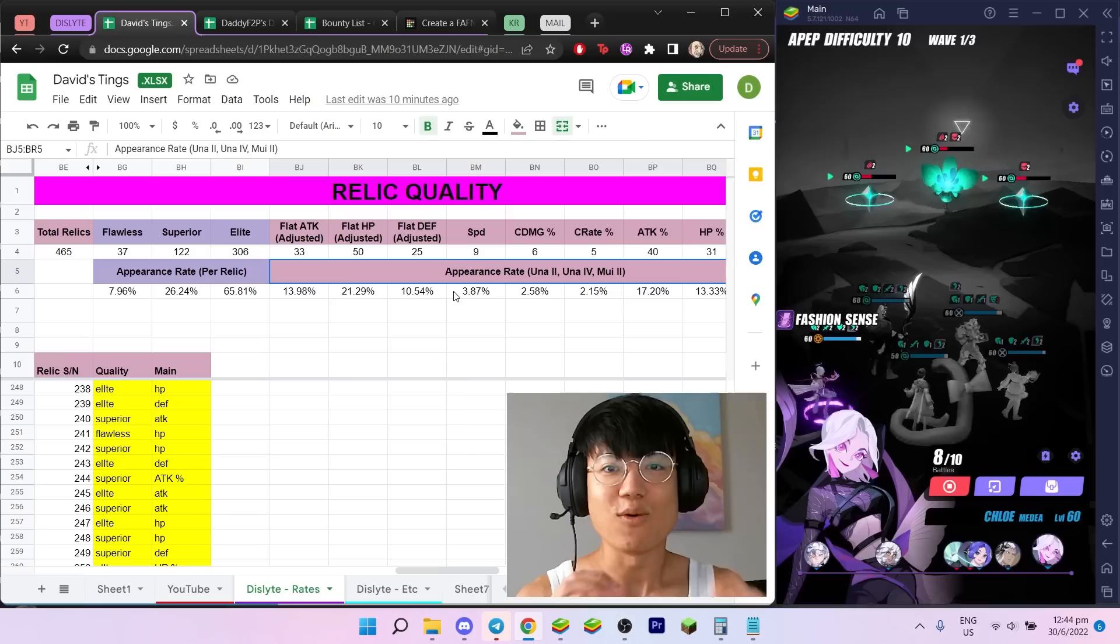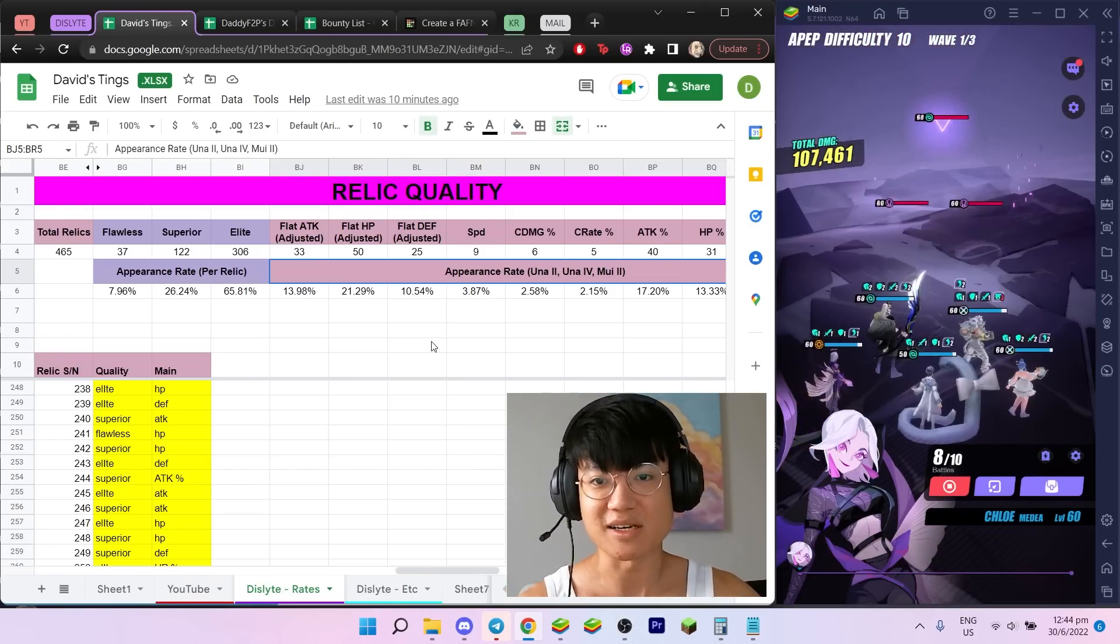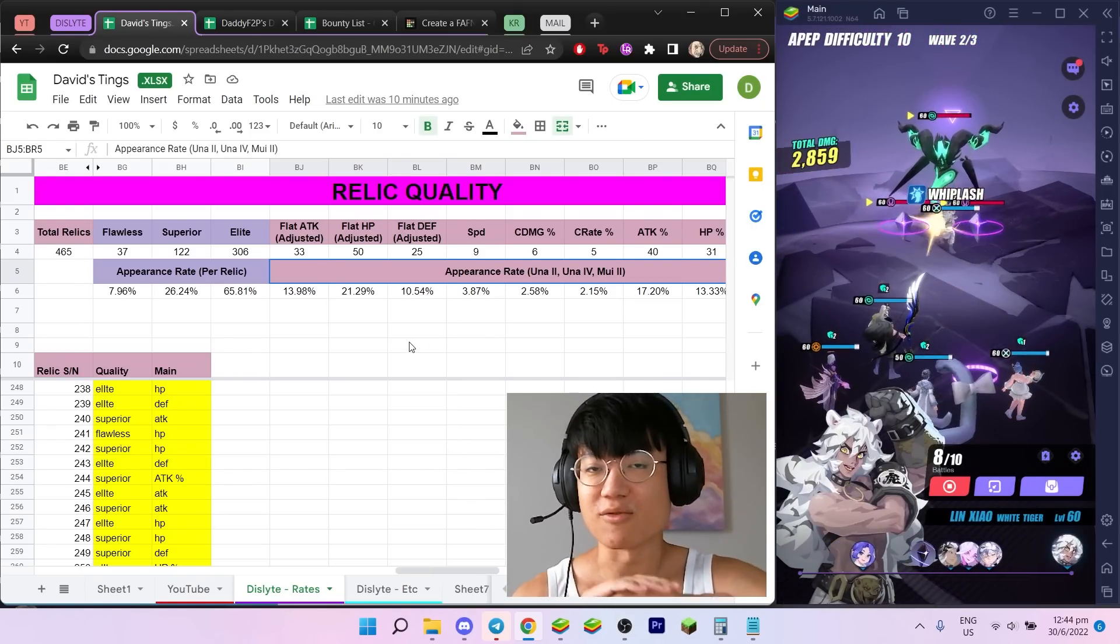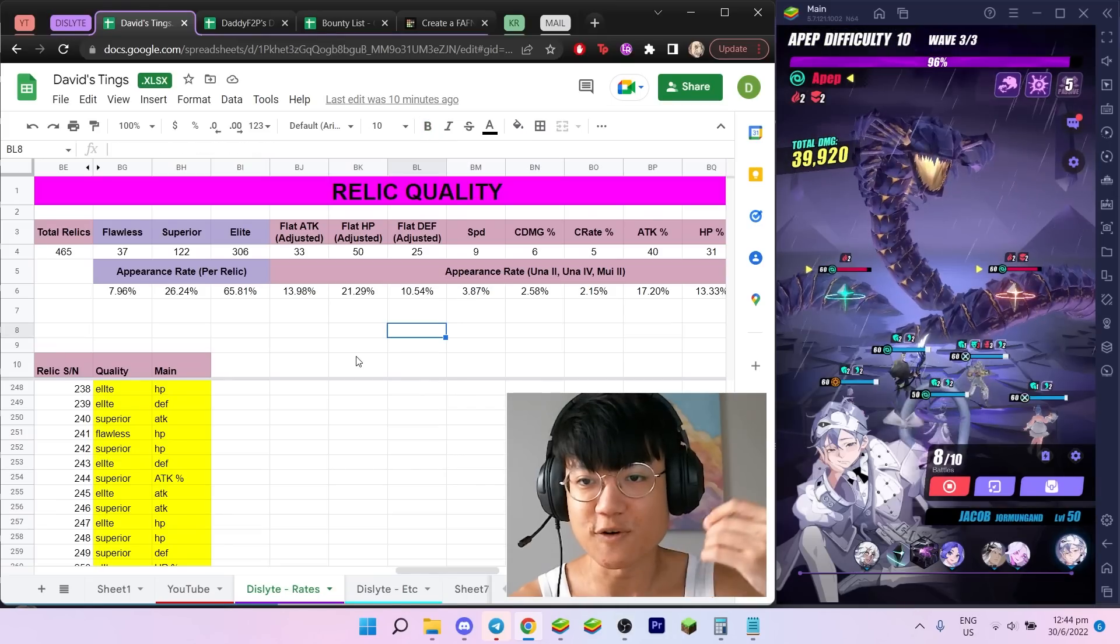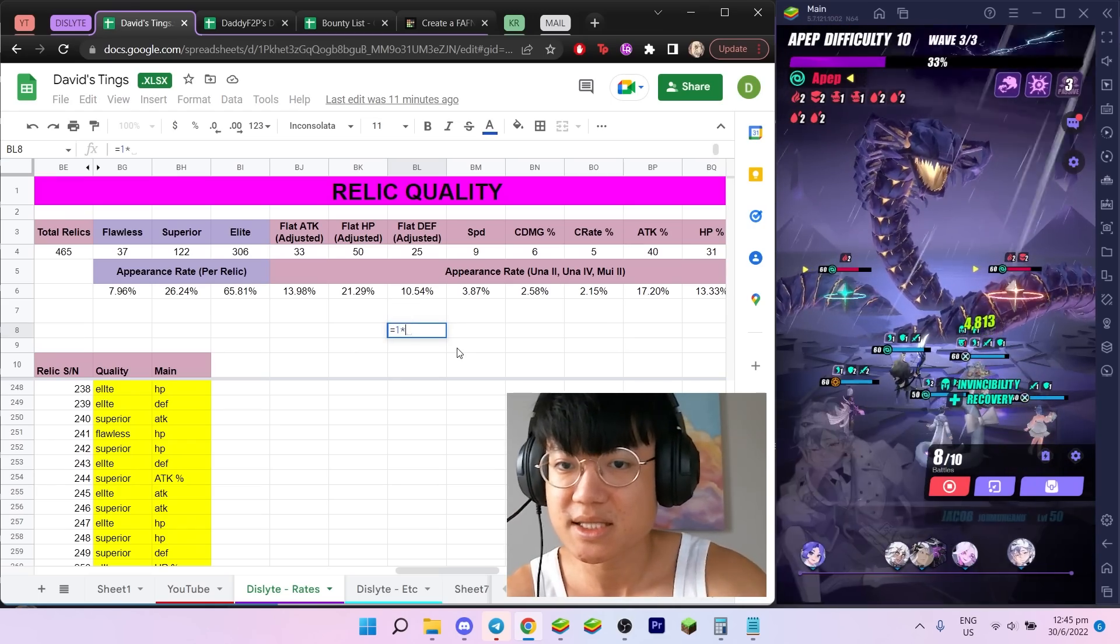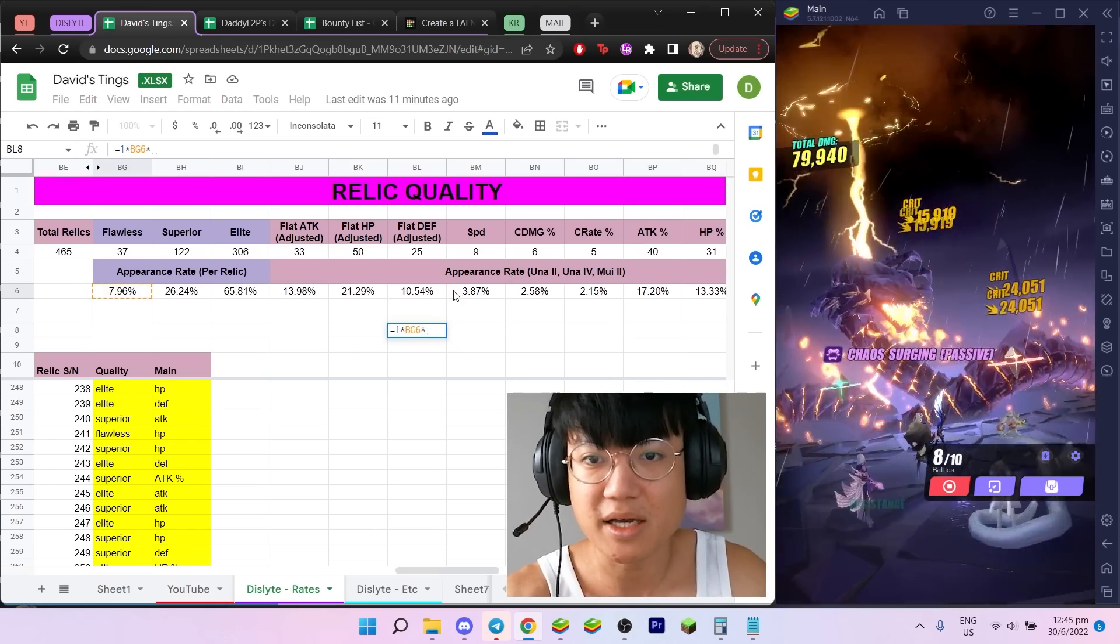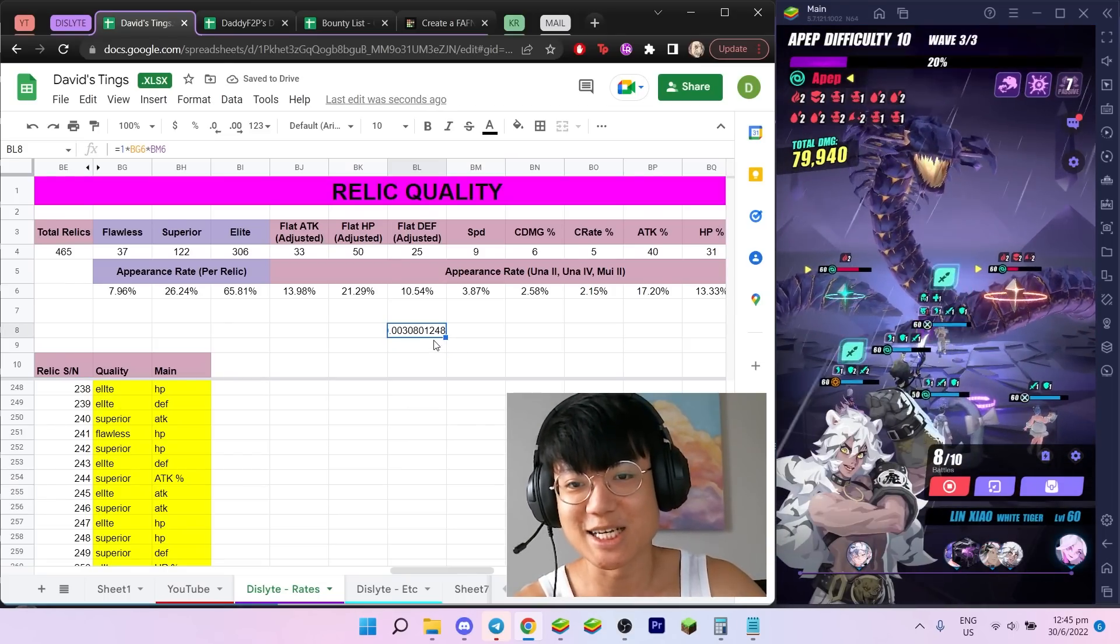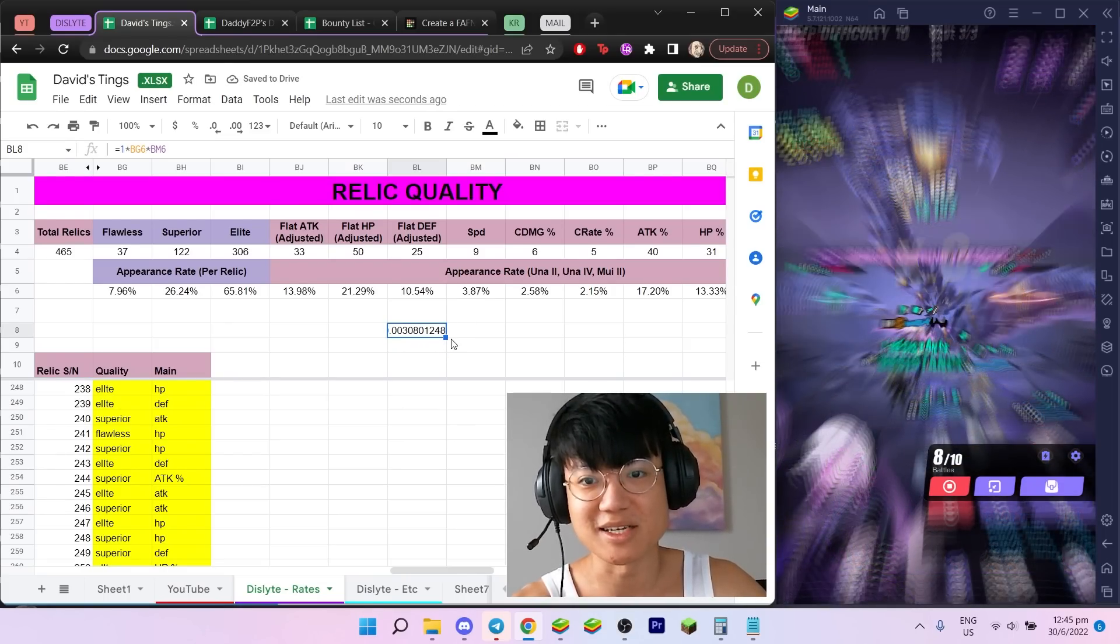You can make it even more comprehensive by multiplying, let's say, flawless and speed to calculate the probability of getting a flawless speed relic. For example, let's say you want a flawless speed relic, not focused on a particular set. What you have to do is 1 times 7.96 multiplied by 3.87, and that would give you the percentage probability of obtaining a flawless speed relic.